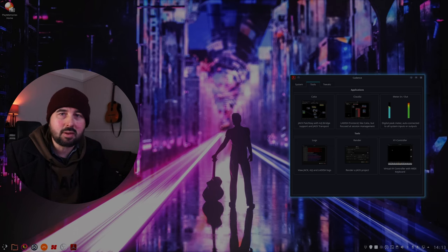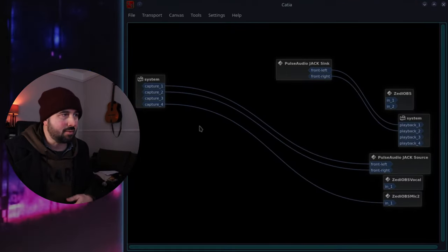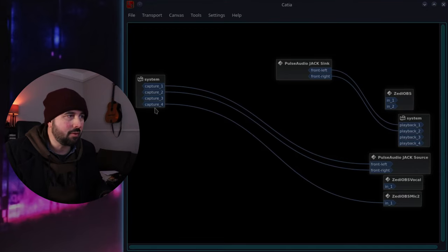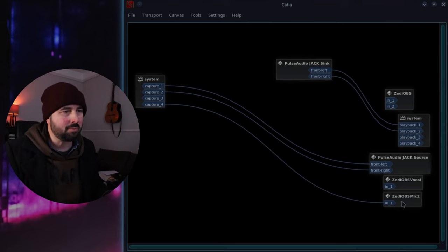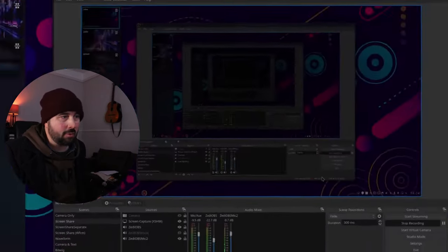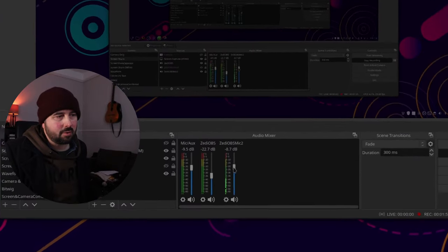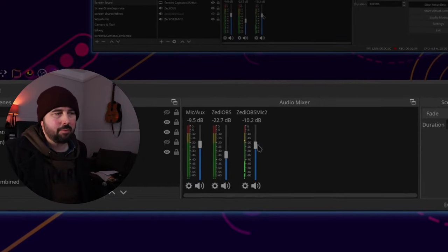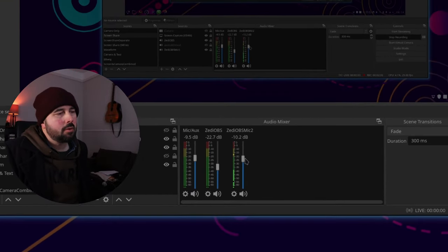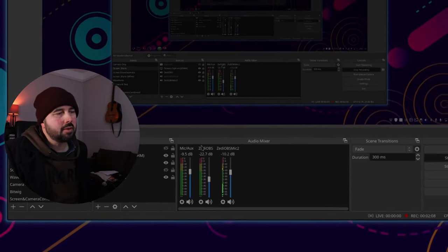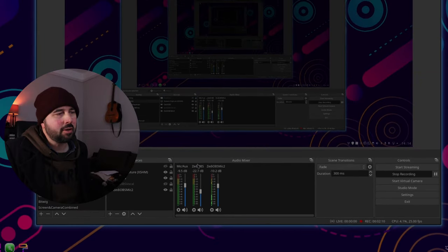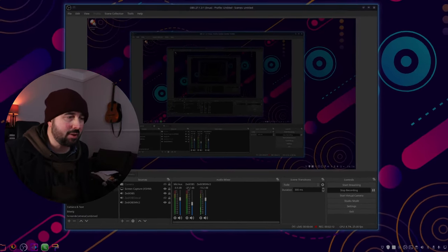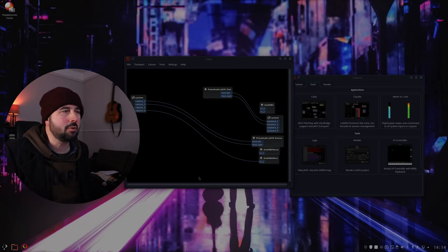Inside Cadence there's a thing called Catia and this is where I think the power really comes from. That Capture 4 is the microphone that I'm using which is right here. That's running into OBS Mic 2 so that's why you can hear it right now. You can see this going up and down as I talk. I've got another mic input or another OBS. I can set up as many as I like in OBS because that's the nature of the program.